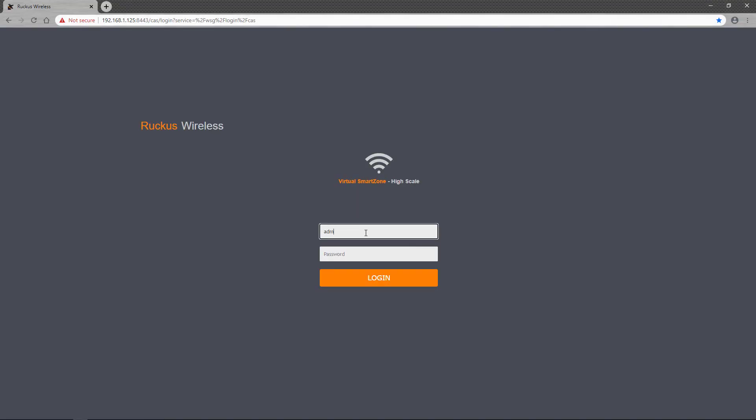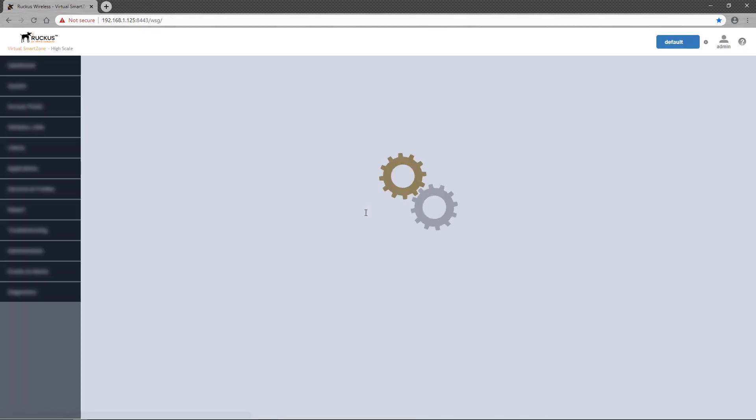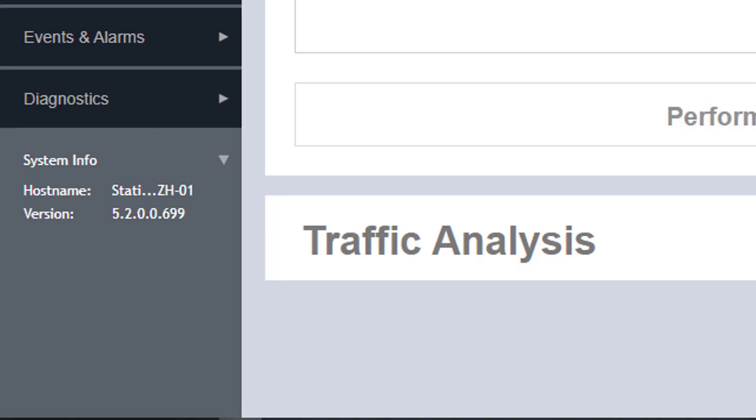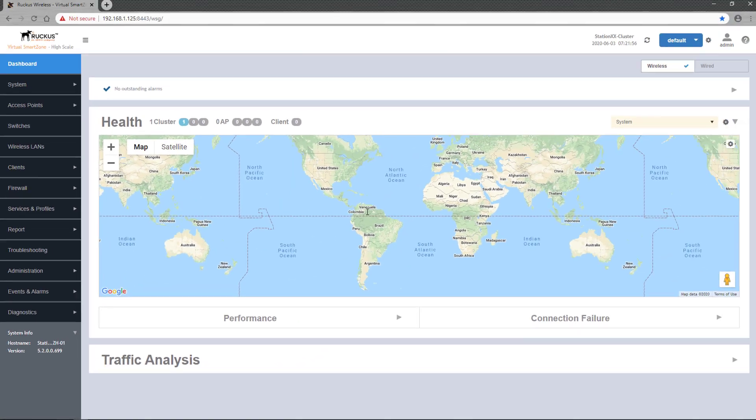First, we'll log into a high-scale instance of the virtual SmartZone controller. Once logged in, you can see that this instance is running version 5.2.0.0.699, or simply referred to as 5.2.